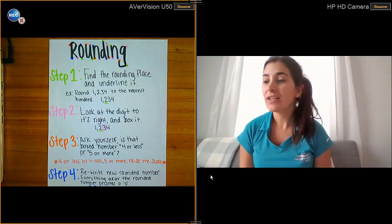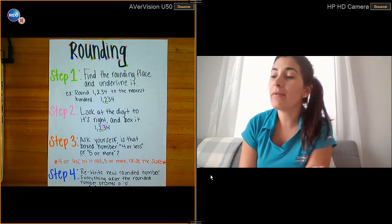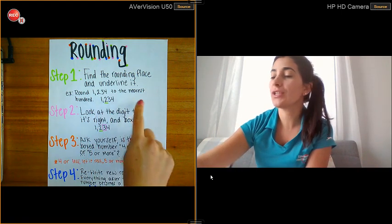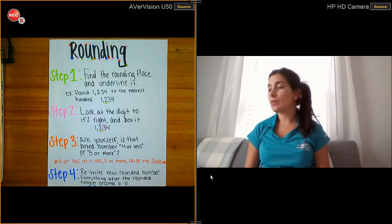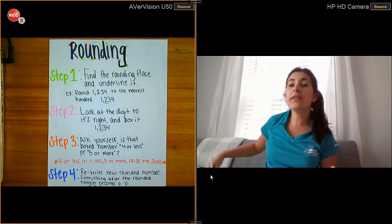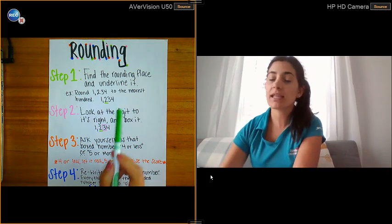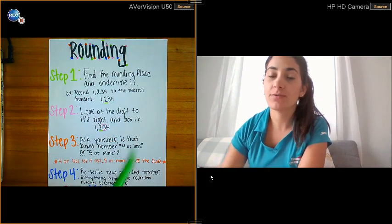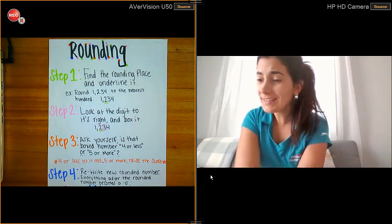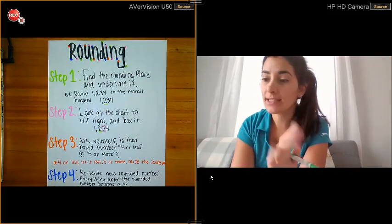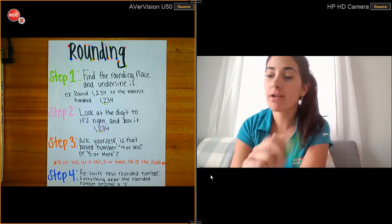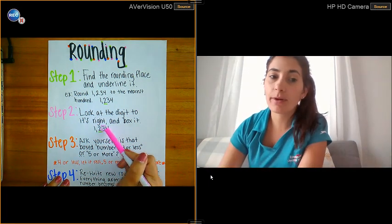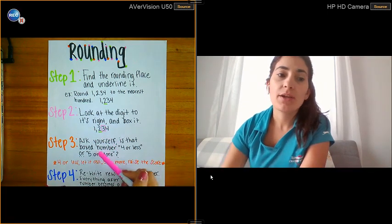Step one is to find the rounding place and underline it. Let's say the question says to round 1,234 to the nearest hundreds place. You would get your marker or pencil and underline the number that's in the hundreds place. In this case the number in the hundreds place is 2, because it's 234 — so we underline the 2. Step one, check. Step two is to look at the digit to its right and put a box around it — in this case it's a 3.